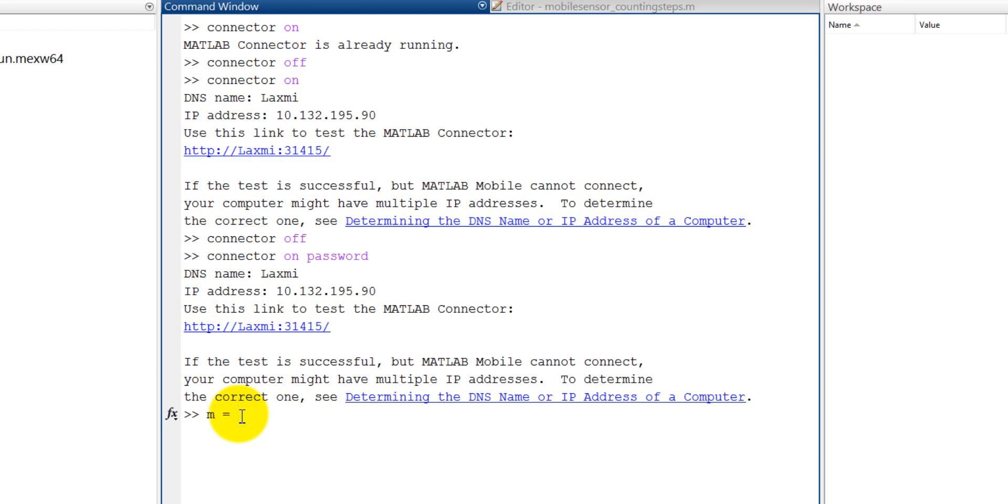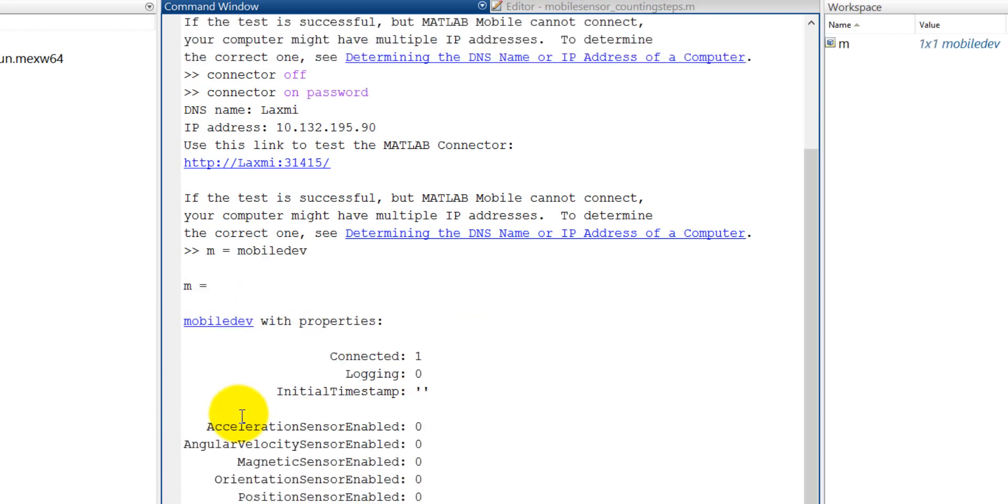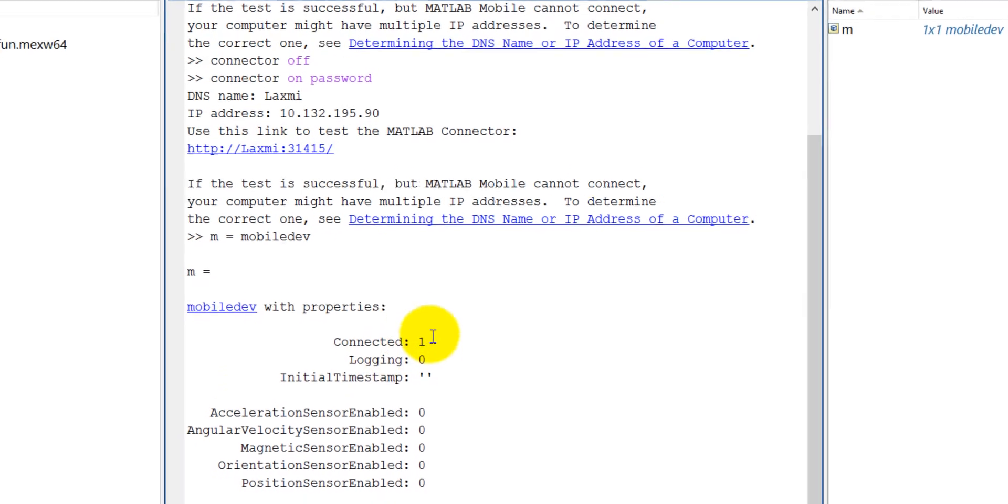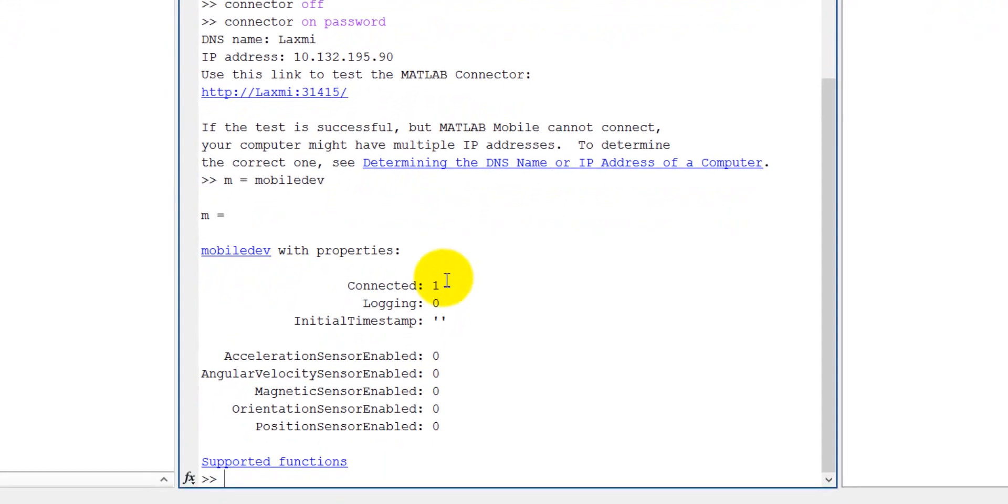There, okay. Now you will see here it is connected, equal to 1, and now I'm not logging any data. That's why it is 0 and there is no log, so the initial timestamp is empty.